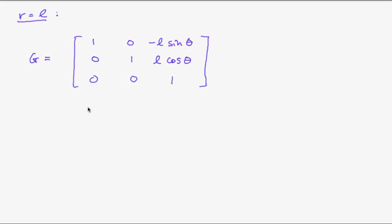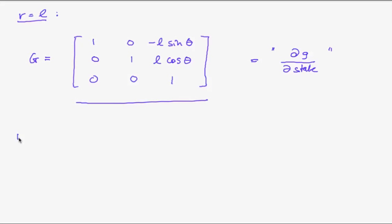So now we obtain g, which is the derivative of g with respect to this state. For both cases, for r equals l, it's this. And for r not equal to l, see two slides ago. So now we can program this.